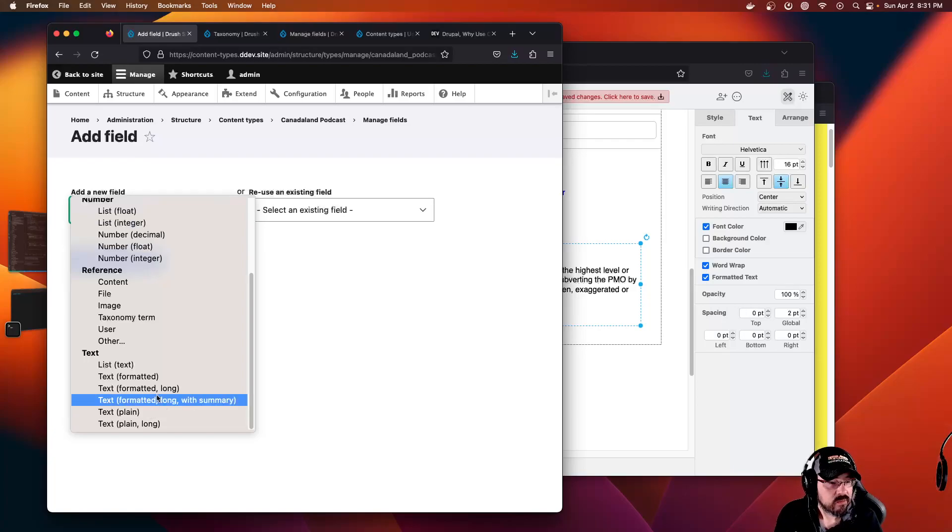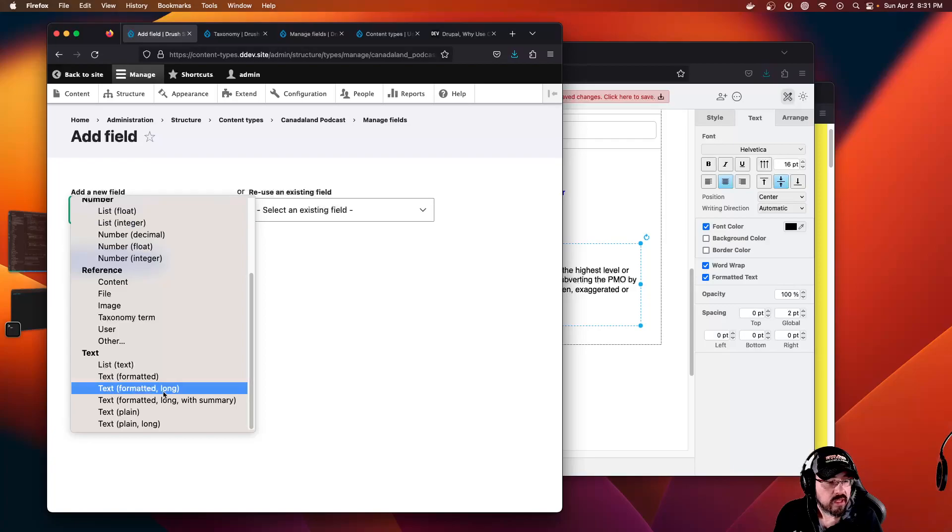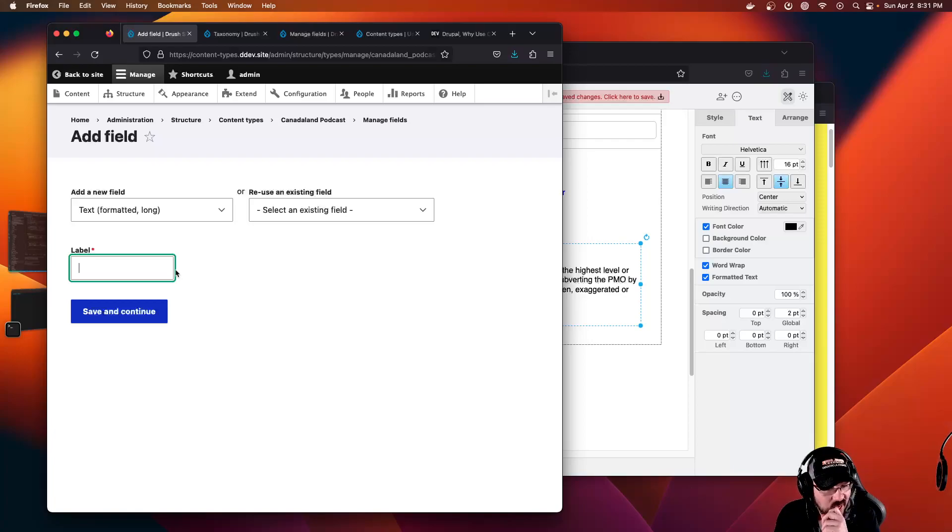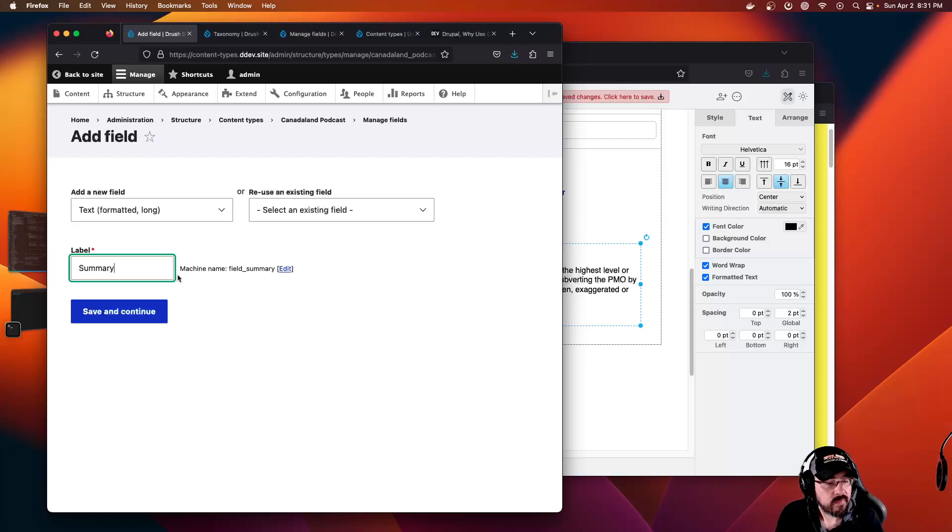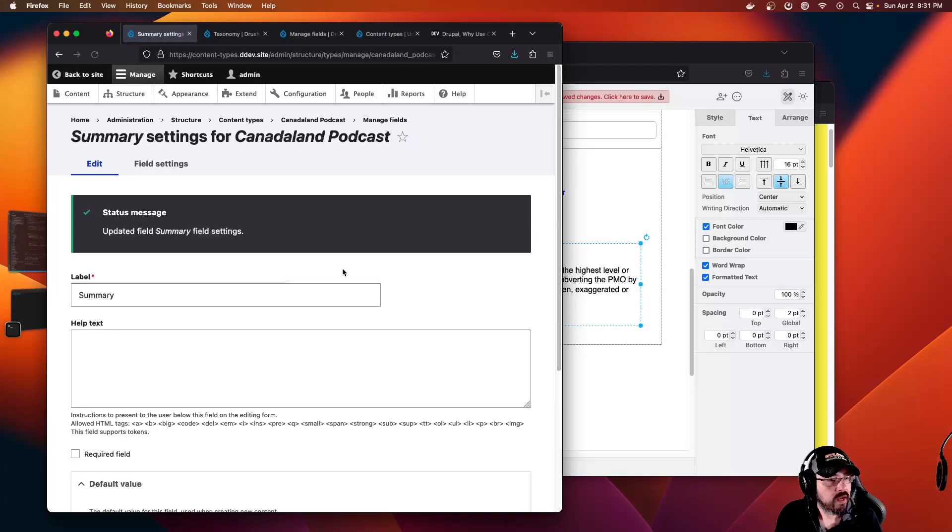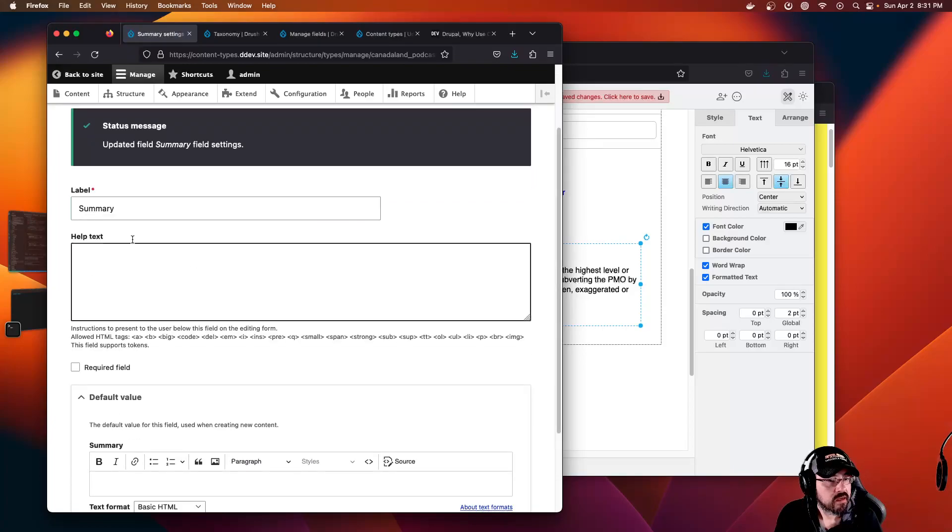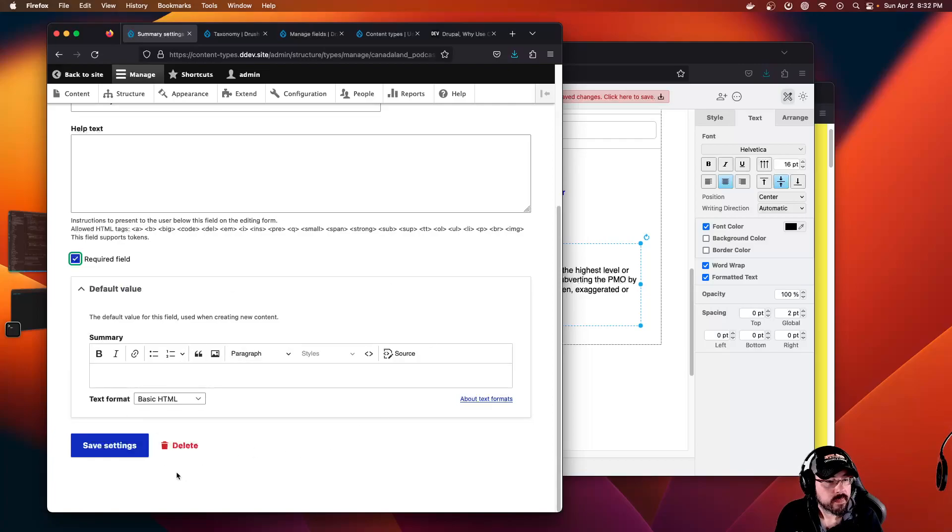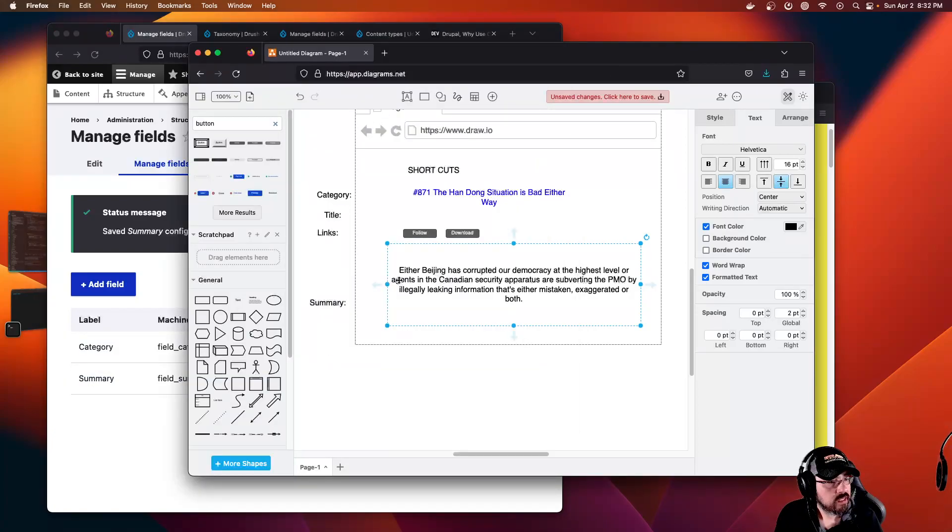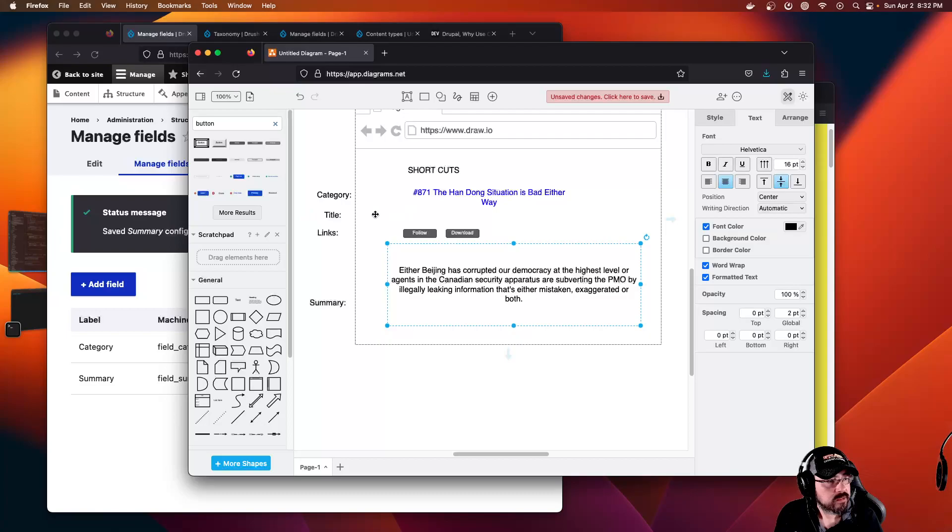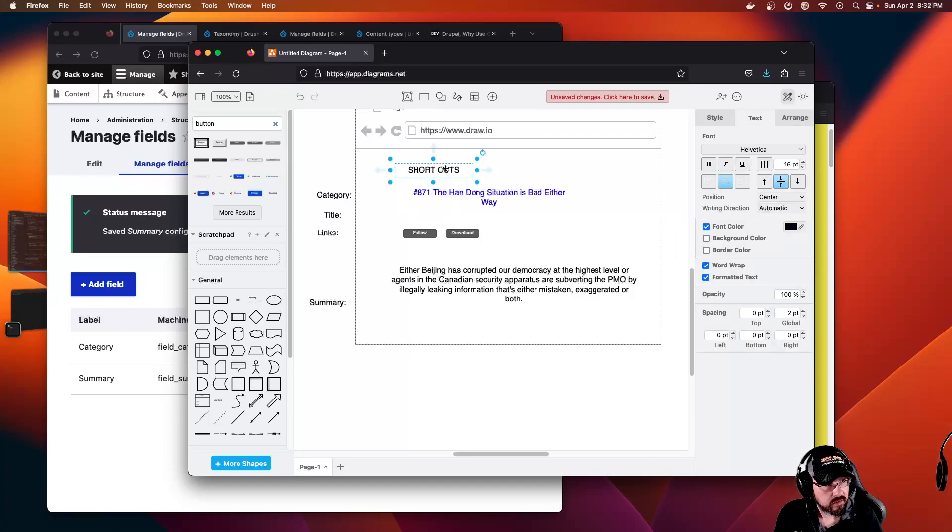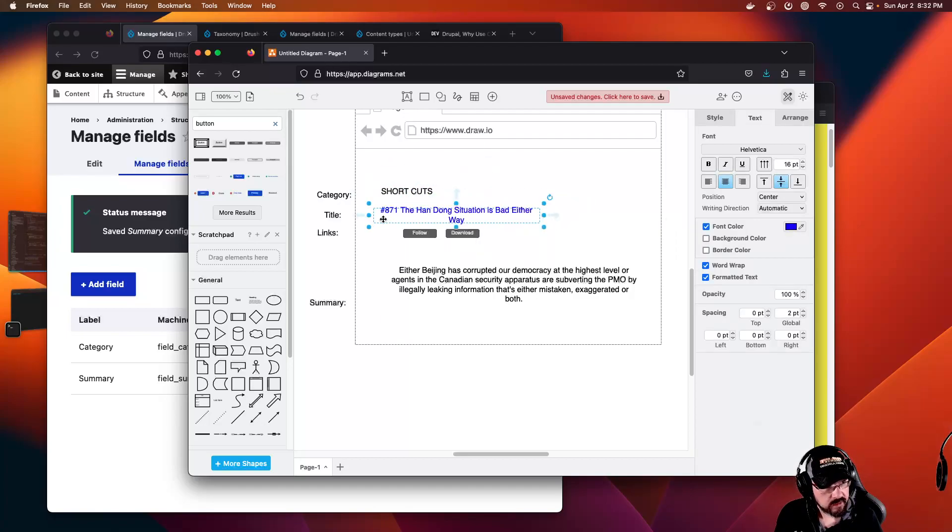I guess we need text formatted. Let's try text formatted long, that should give us a nice text area with CK editor. This is summary, you may want to italicize or bold. Just want one per node. It is required. Save. So now we have two fields after we deleted body. The title is built in.